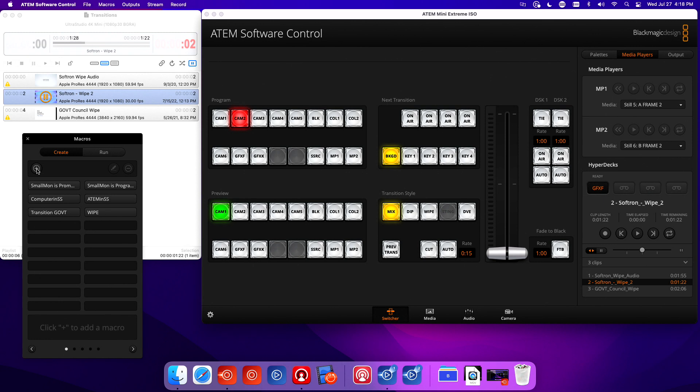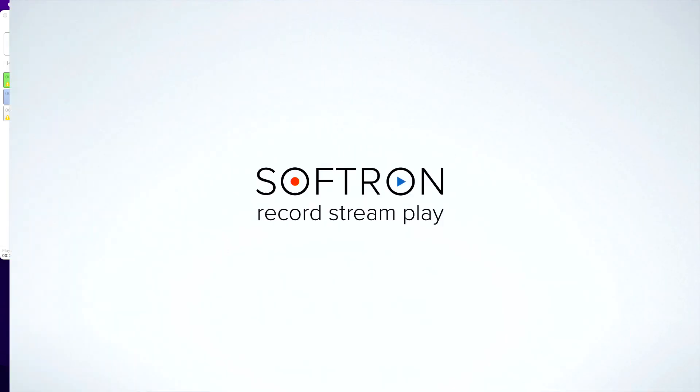Now if I've set this up correctly, I'm going to preview camera one and I'm going to hit my macro six button and you should see me. Perfect, there it is. That's how you set up a macro.